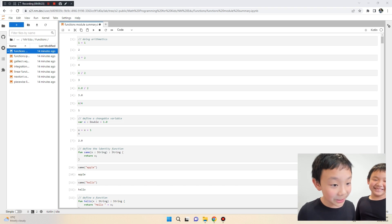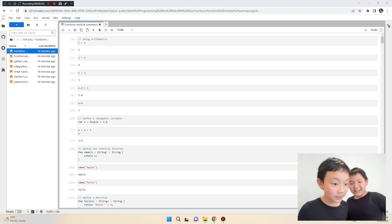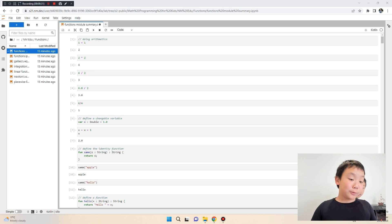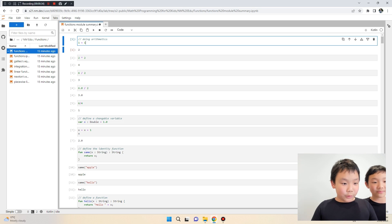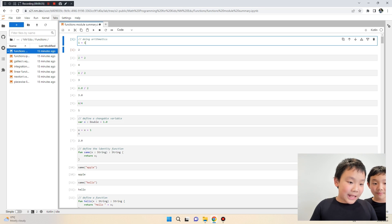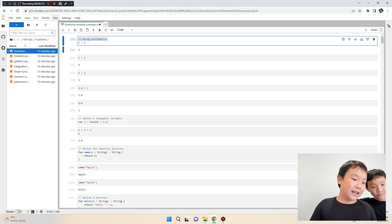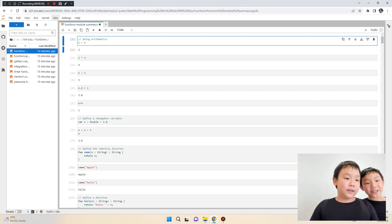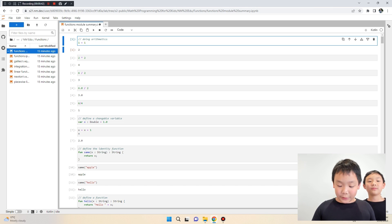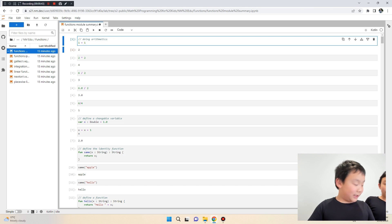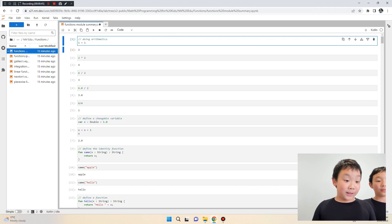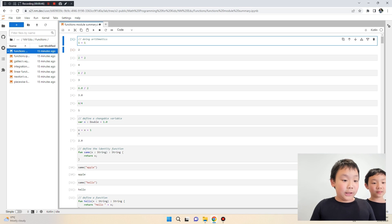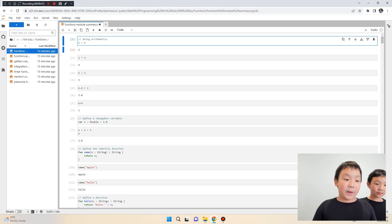First we're going to do something like one plus one. Slash slash means the computer doesn't know anything after it — so if you do slash slash, whatever comes after won't matter.